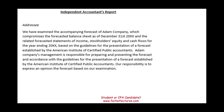Let's see what the report would look like, because remember for prospective financial information we could have an examination and we could have agreed upon procedures. I'm only going to show you the examination because we did cover agreed upon procedures in much more detail.